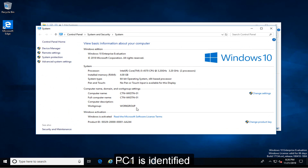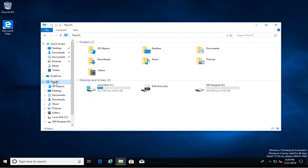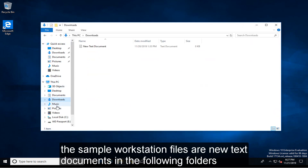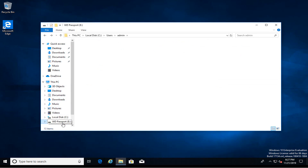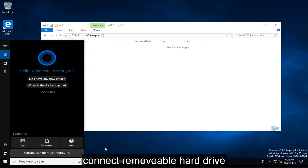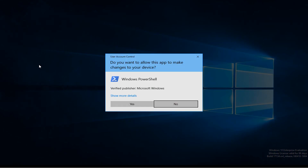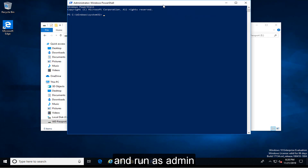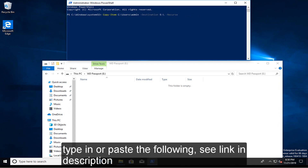PC1 is identified. The sample Warp Station files are new text documents in the following folders. Connect the removable hard drive. In search, type in PowerShell and run as admin. Type in or paste the following — see the link in the description.